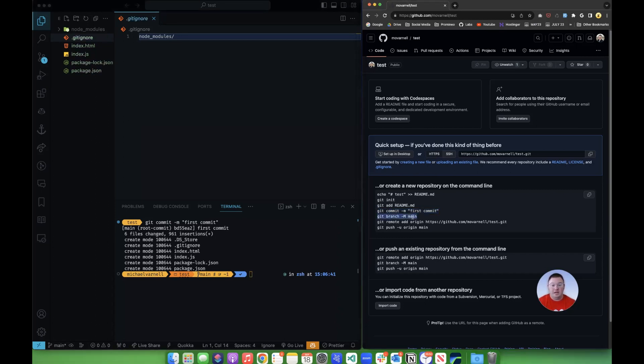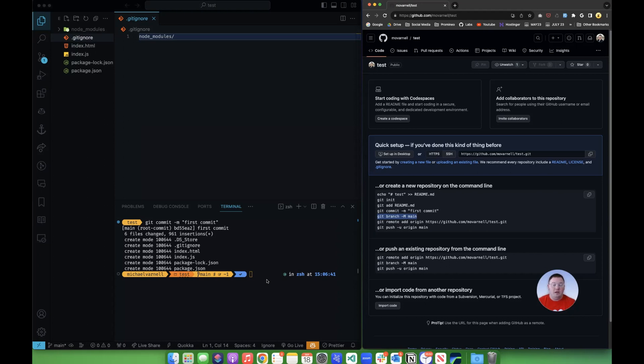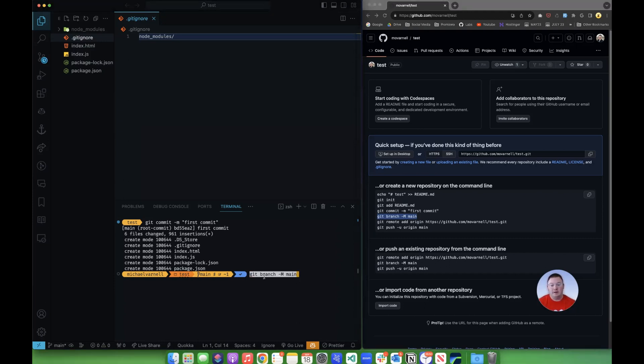Now this next command here is going to create our main branch. Now if you see master branch at some point, we used to use the slave master terminology with regards to these. We have switched it recently, it's now being referred to as main, which is more appropriate anyway for the repositories. So the main branch is what we want to create here. So we'll paste this next command in. And it has created our main branch now.